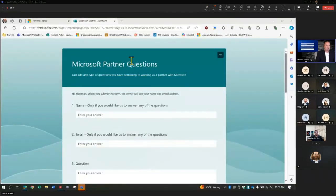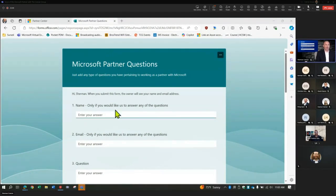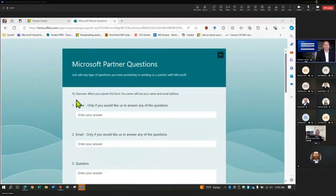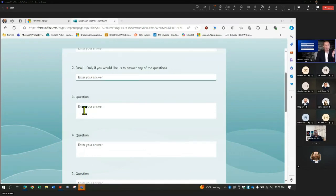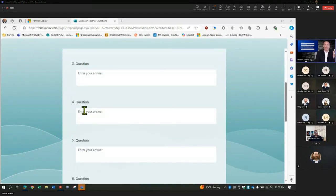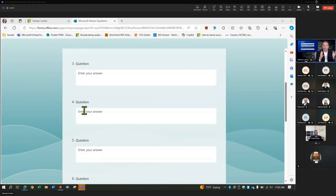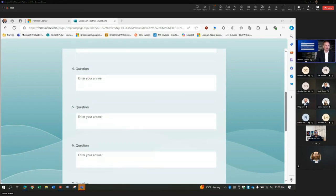We're actually putting together a language understanding chatbot that has to do with Microsoft Partner questions. I'm going to put a link into the chat for everybody here — it's a form where you can come in and put in your name and email if you want us to reach back out. But if you could put in some random questions you have about Microsoft or working with Microsoft, the ones where you just don't understand what to do, where to go, how to do this — we're trying to build a big knowledge base of questions from our partner group.